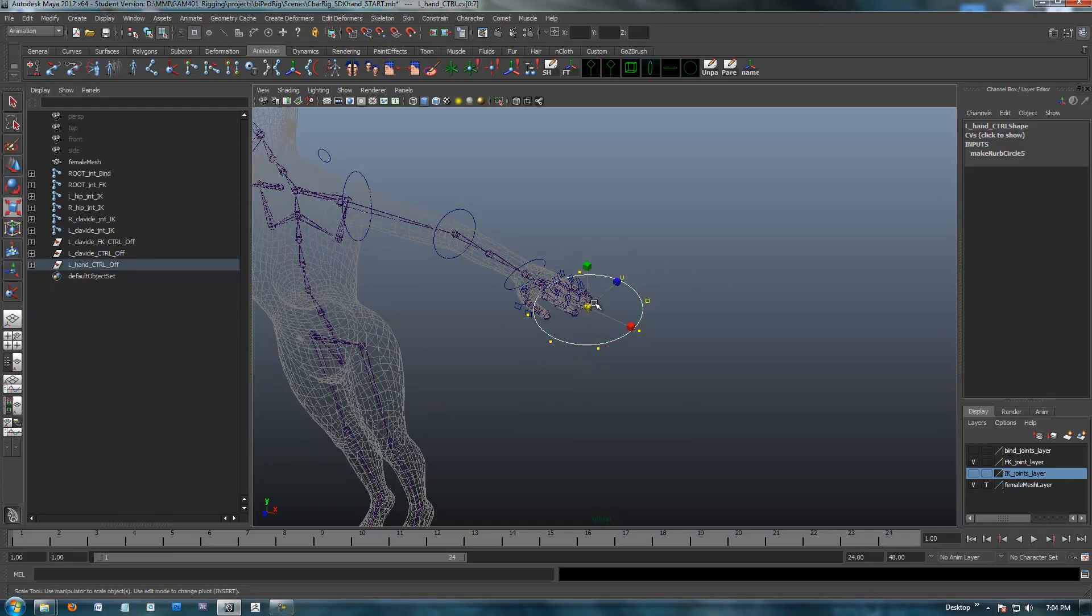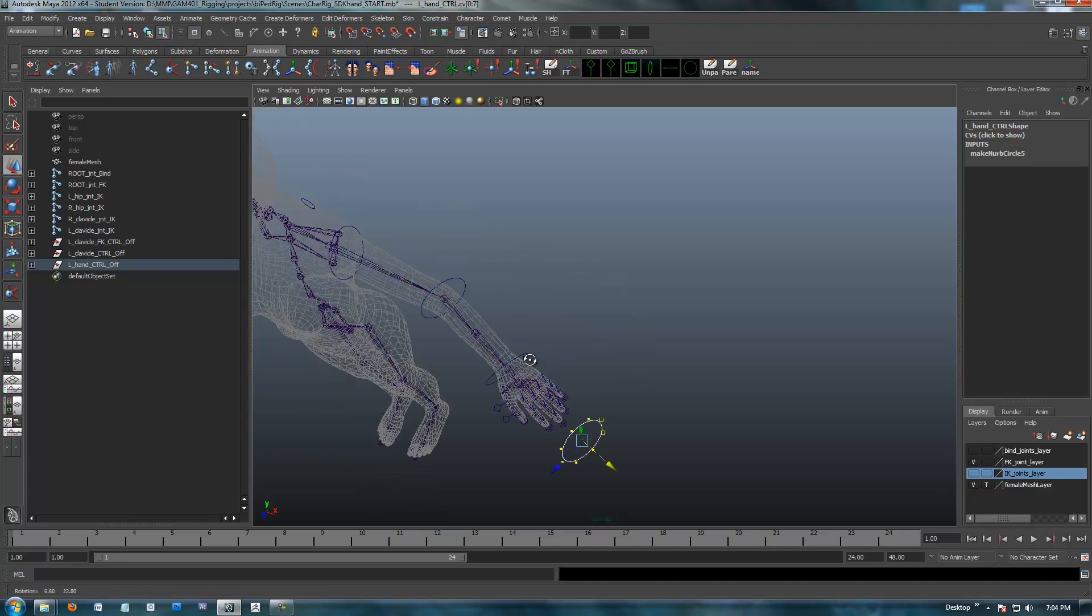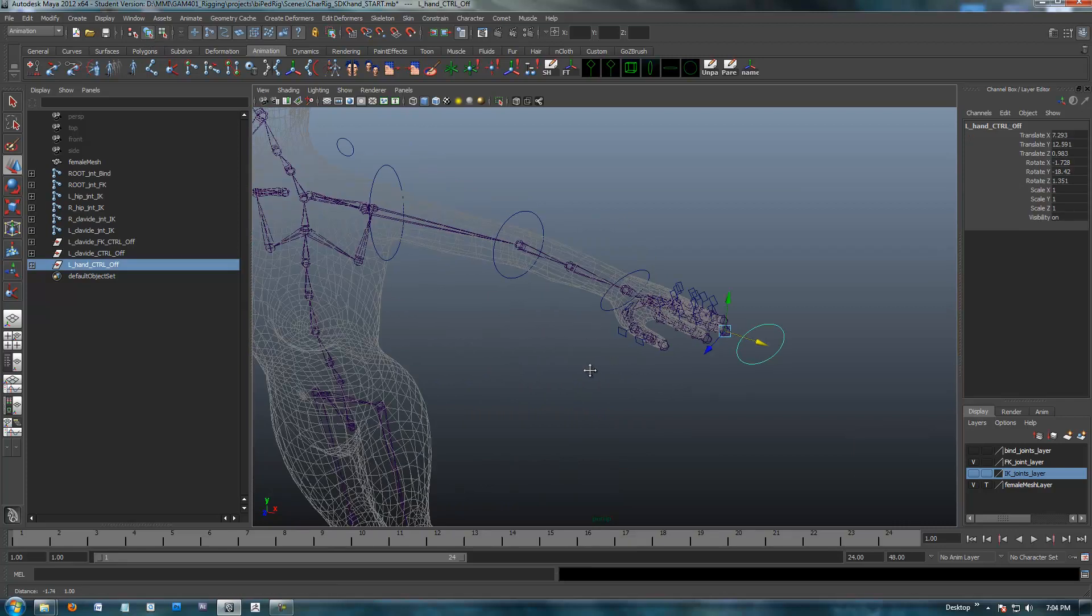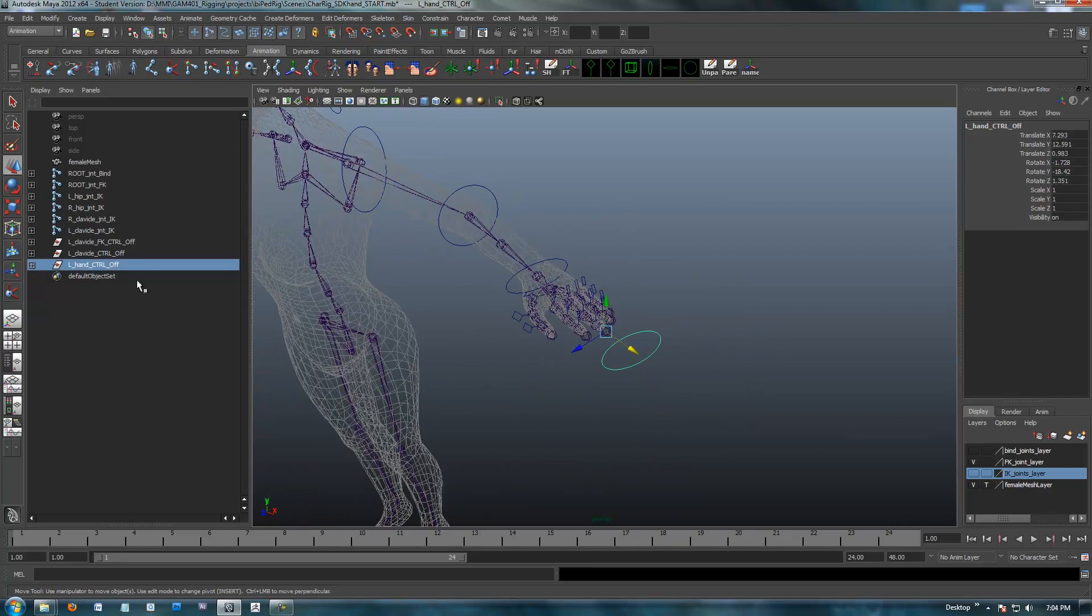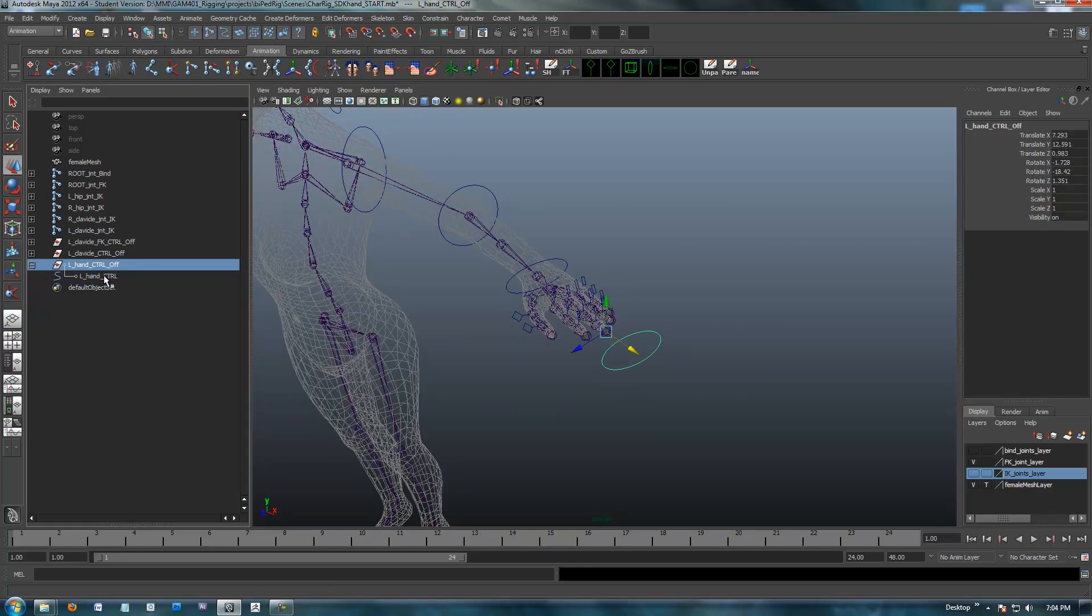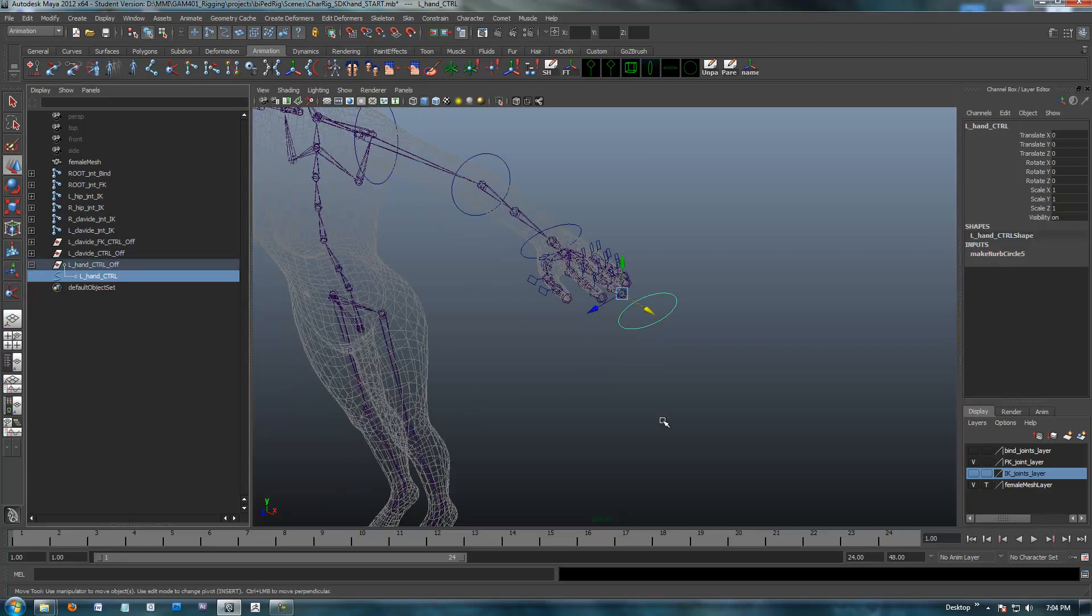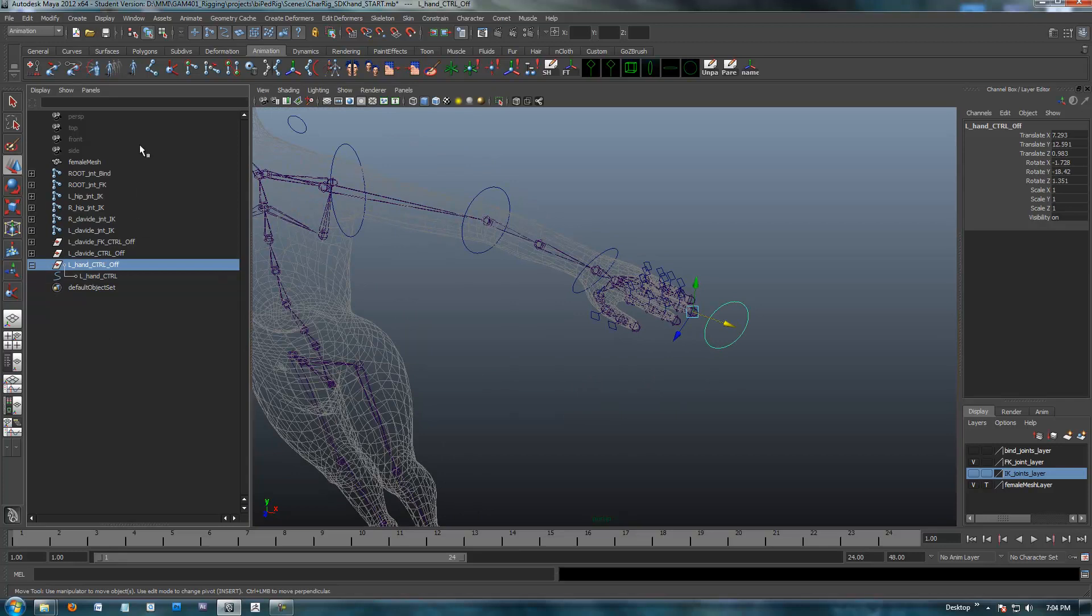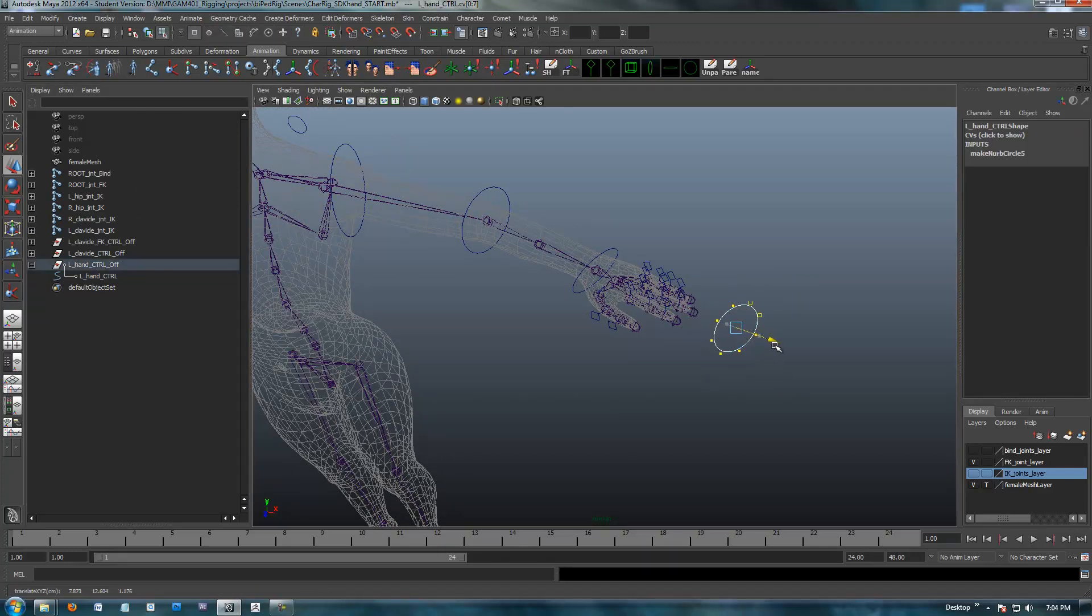I'm going to shrink this guy down and make it kind of like this. Again, I'm not going to be too picky, just for demonstration purposes. There we go, we got our control guy. I'm going to move this guy out just a little bit. He might get in the way, I don't want him to get in the way.